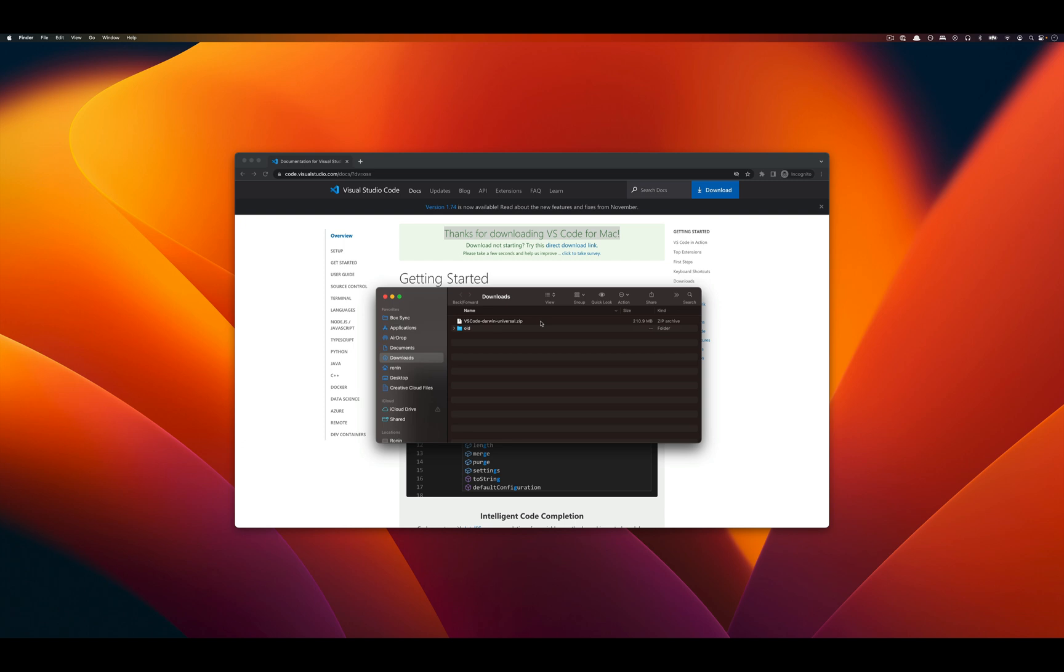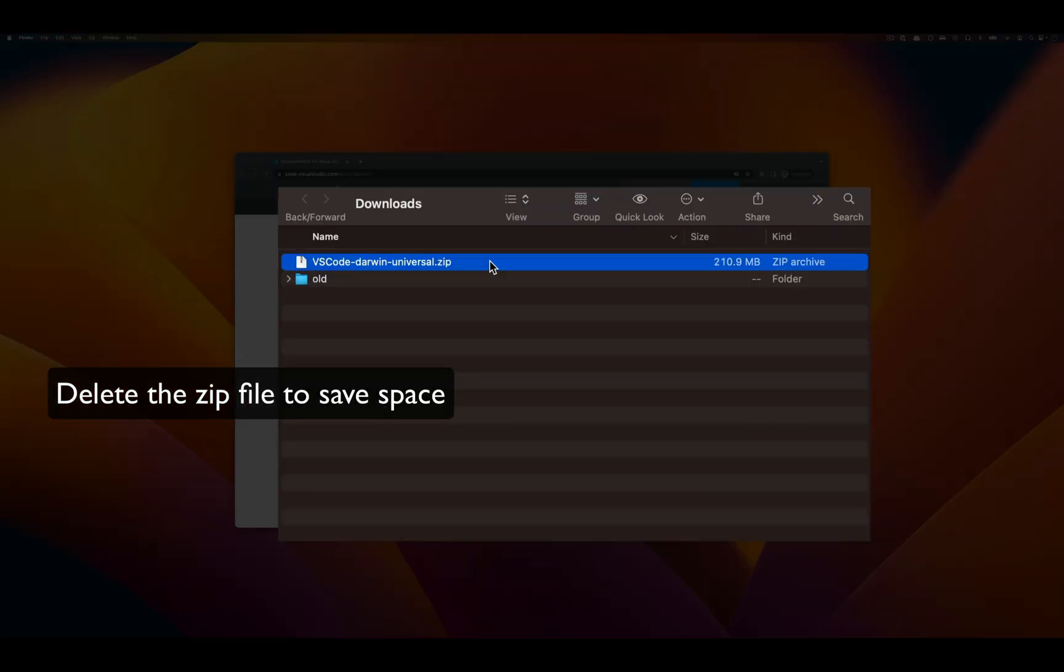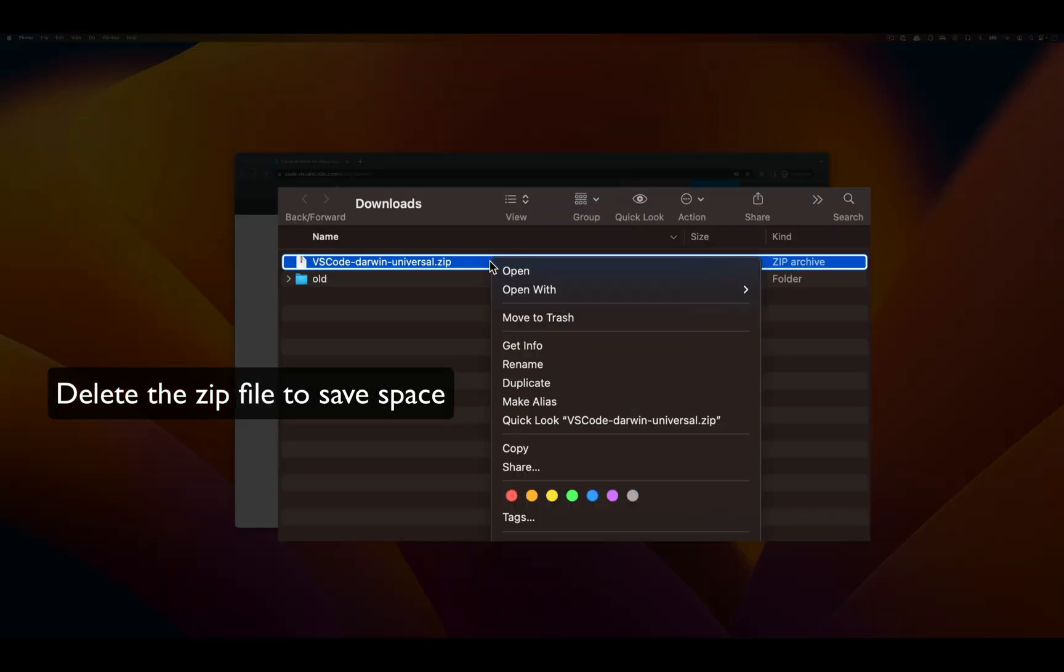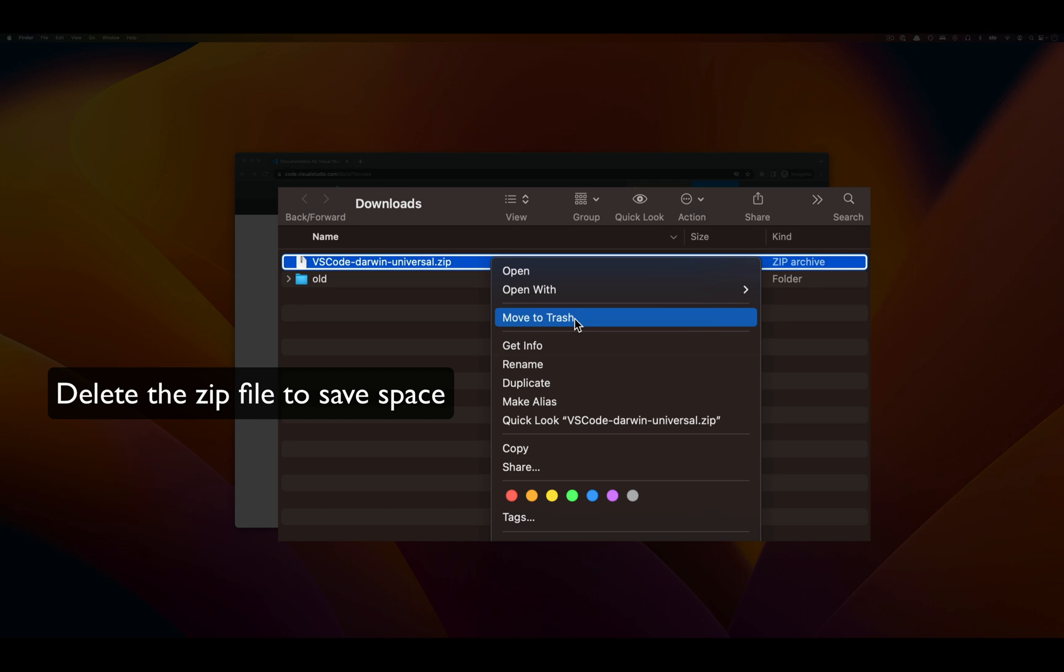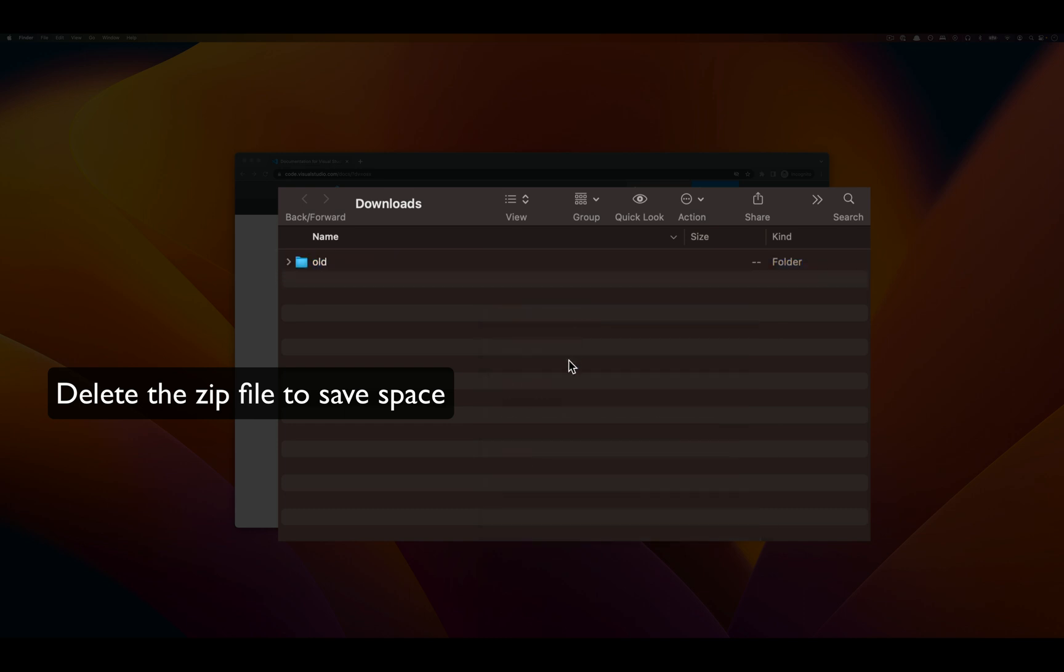Once we're done with that, we also want to delete the .zip so that we don't have extra space on our computer.